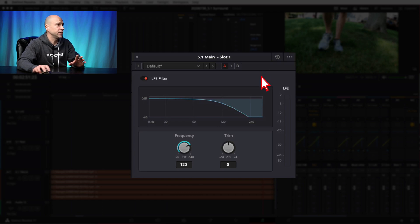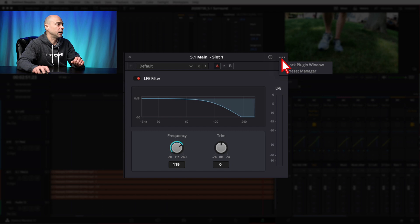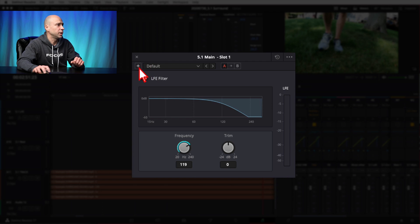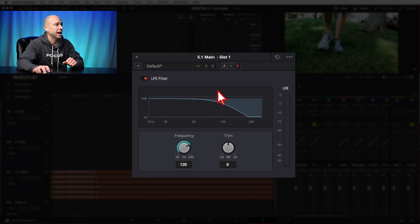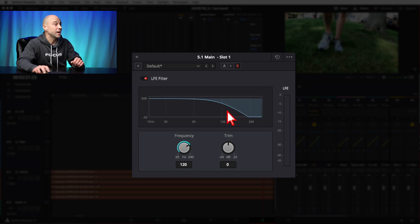Here's our LFE filter window. Like the other effects in this audio series, at the top you've got Reset All, the lock plug-in window, and the preset manager. There's a plus button to create a preset, a dropdown to cycle through presets, and arrow buttons to navigate them. Below that are the A and B toggles — you click A, set some settings, click B, set different settings, and you can compare them back and forth to see which you prefer.